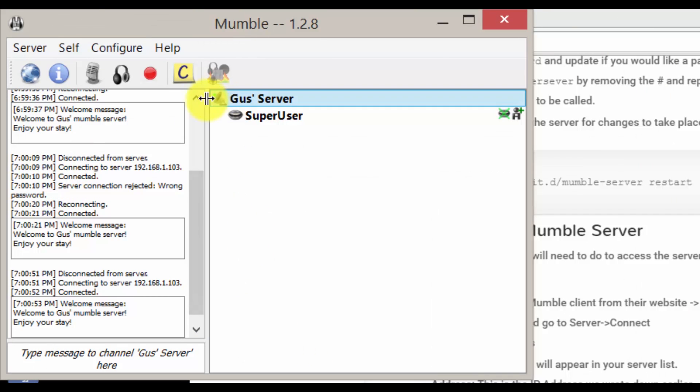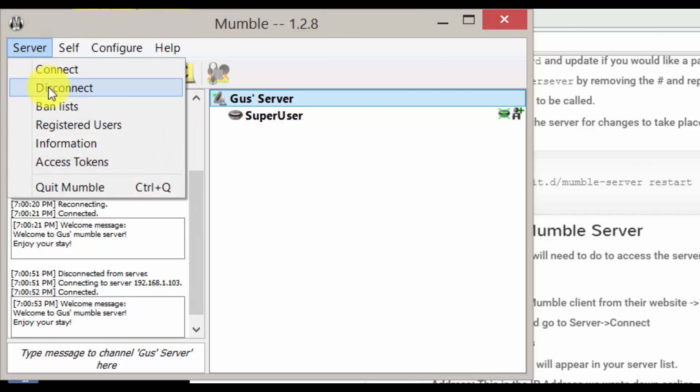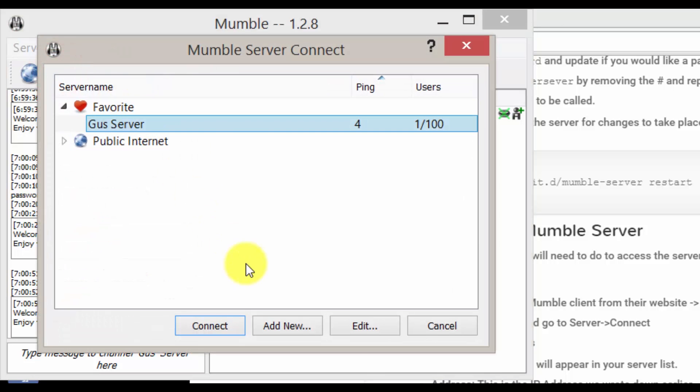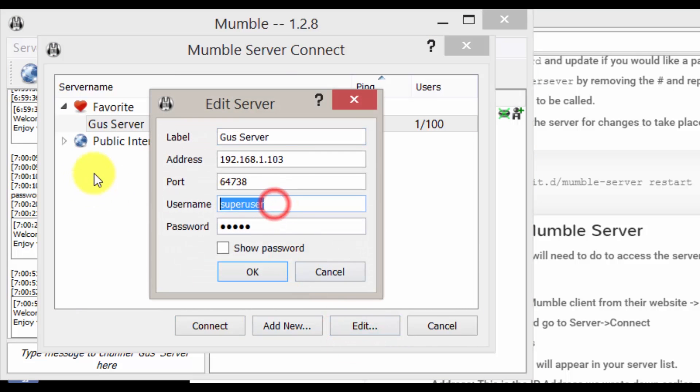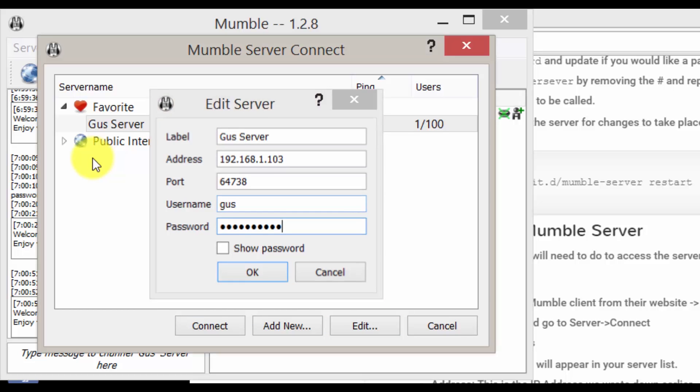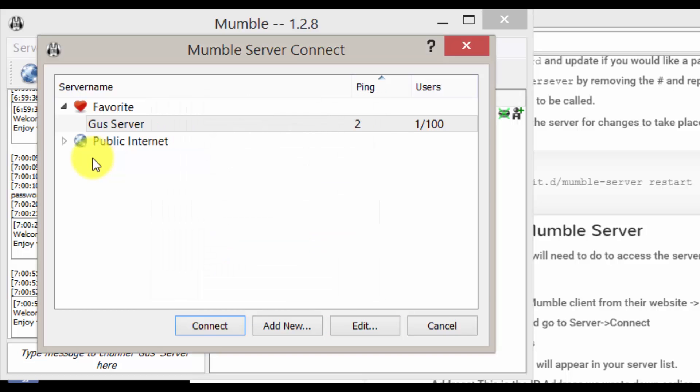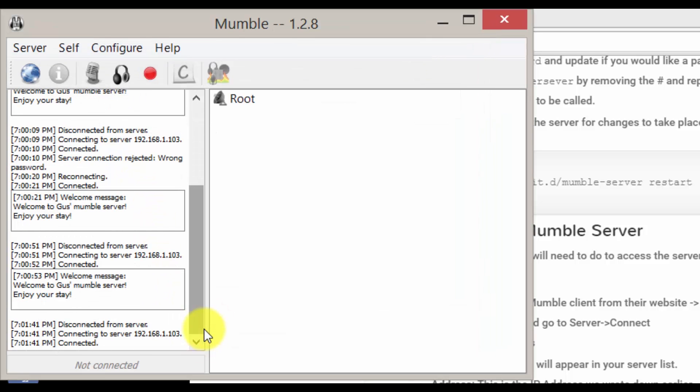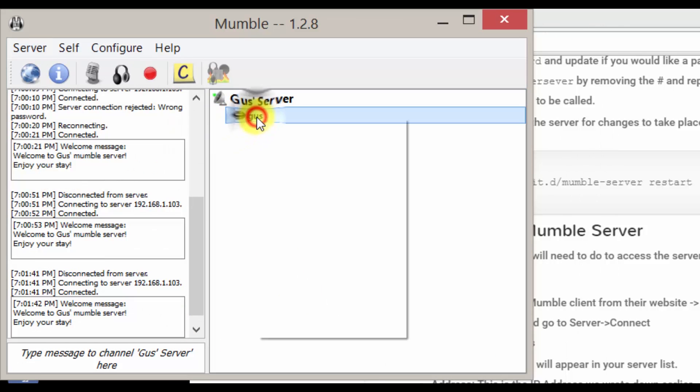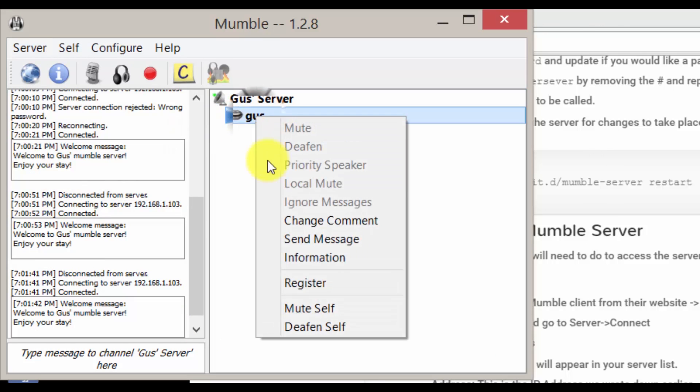Now let's make our own account. Do this. Go back up to connect under server. Click edit on your connection. Change the username to something you would like to be called. Mine is Gus for example. Now add the password we set for the server. In my case it was pimylifeup. Now we need to register ourselves. To do this, right click on your name and go register.